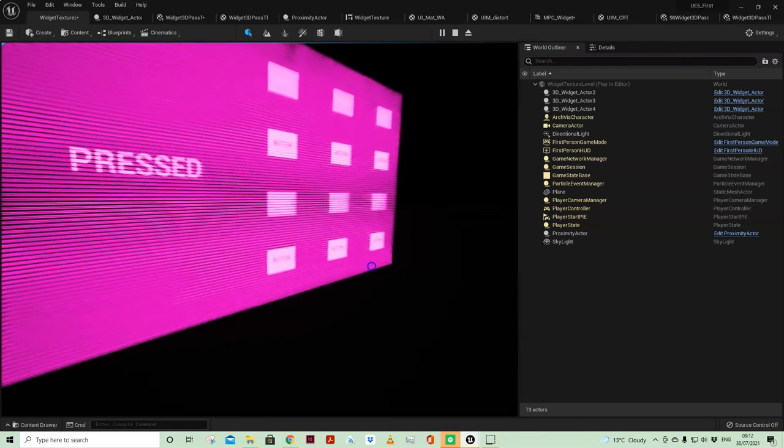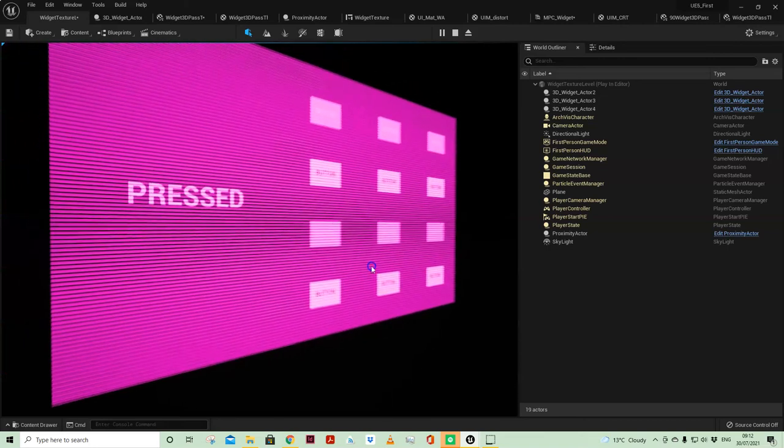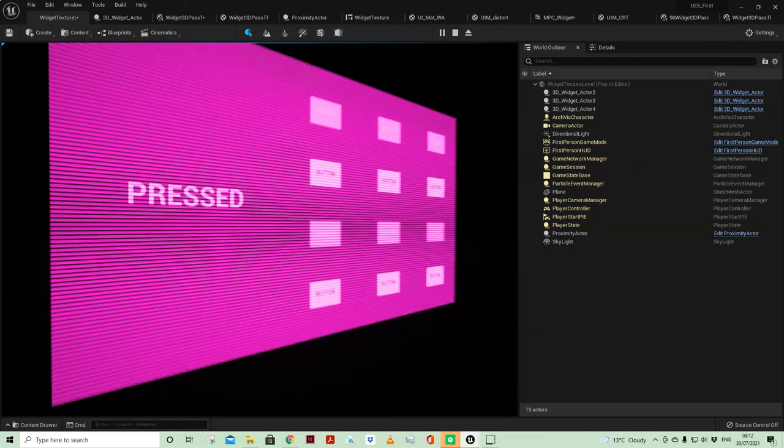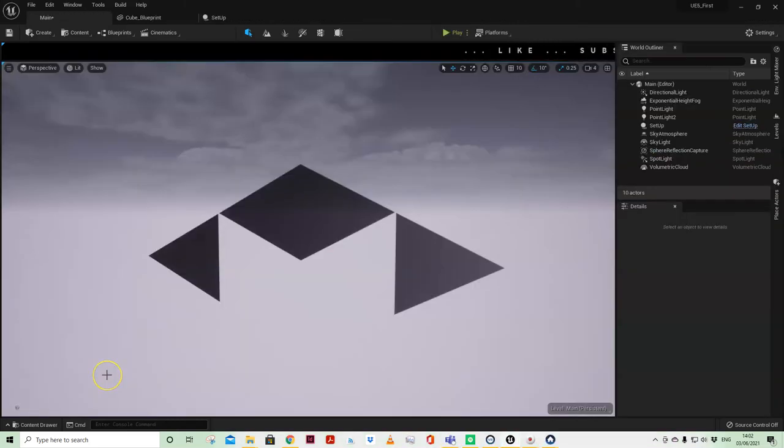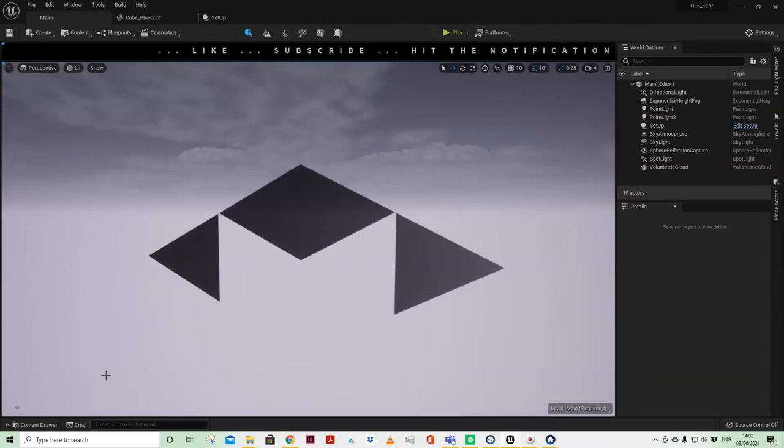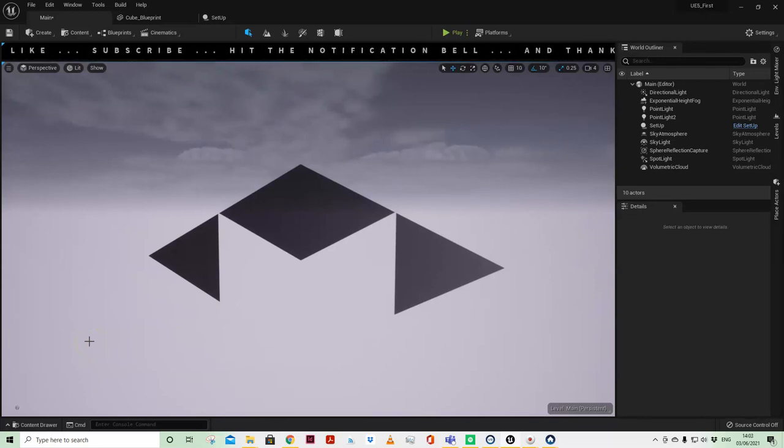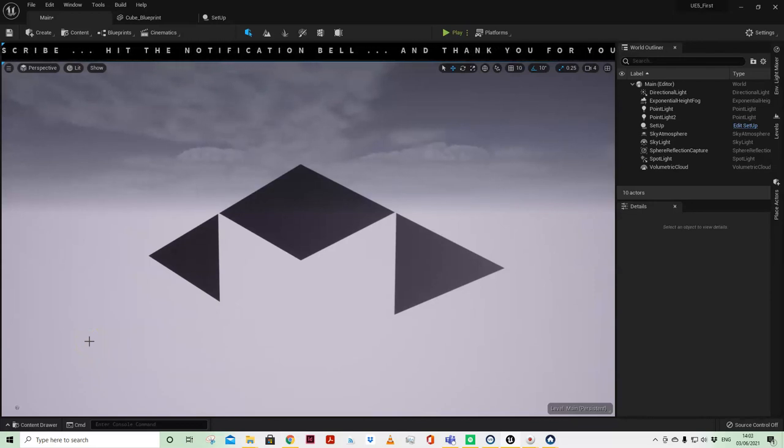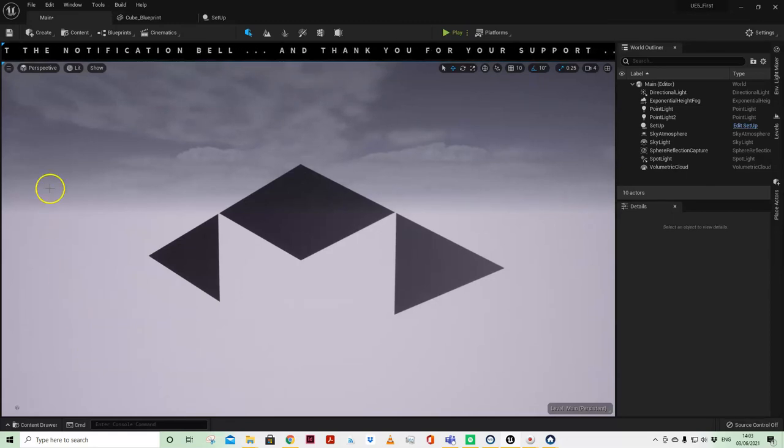It kind of draws your attention to it, so lots to explore in terms of how that texture can be affected. But this was just an initial test, so I hope that video is of use. If so, please do like and subscribe and hit the notification bell to receive any updates, and thank you for your support.